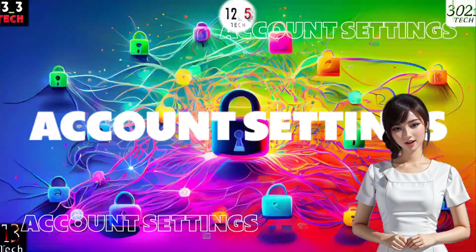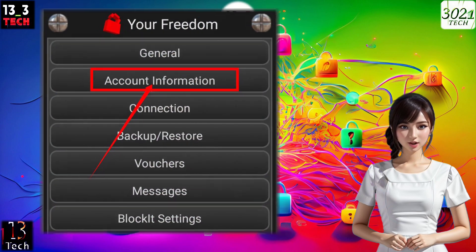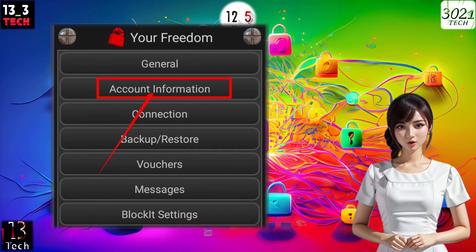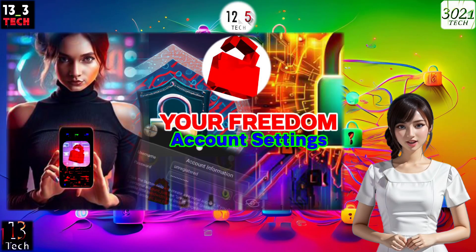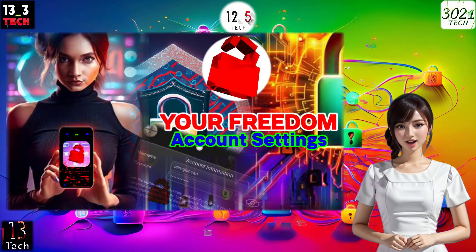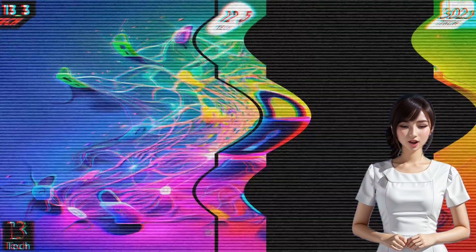Step 3: Account information. Next, click on the account information button. If you don't have an account yet, be sure to watch my previous video where I walk you through the account setup process. You'll find the link in the description below. After setting up your account, return to this screen.